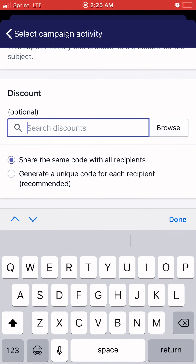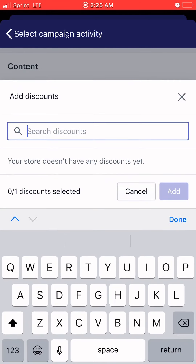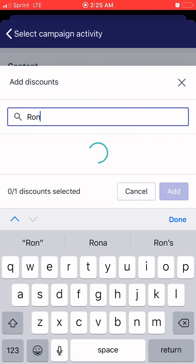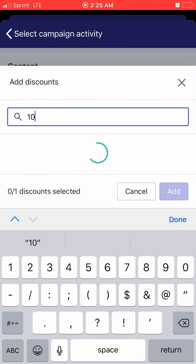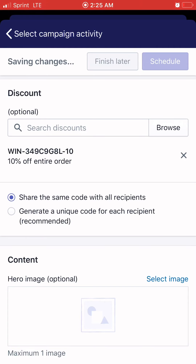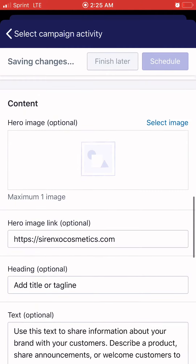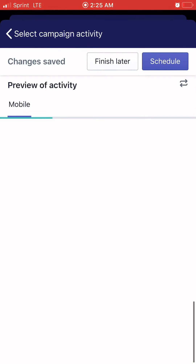Here I'm adding a discount. You type in whatever discounts you already have on your Shopify and use that same code. But what the email system does is give everybody their own unique code. I'm clicking 'Generate Unique Code,' which gives each email subscriber a separate code so you know which subscriber used which code. I just like doing that because it helps me keep track.